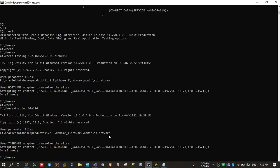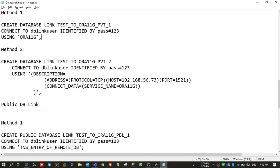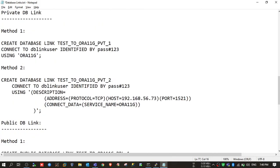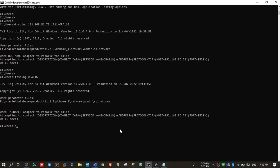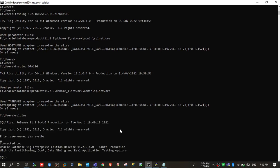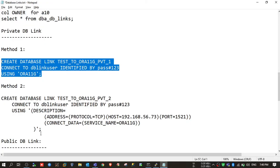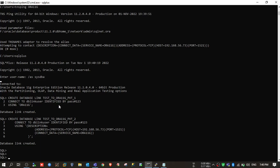Cross-checking with tnsping — it is working. Now I'll use this TNS entry in the dblink creation script, placing the TNS alias in the USING clause. Proceeding with method one for the private dblink — both private dblinks are now created.